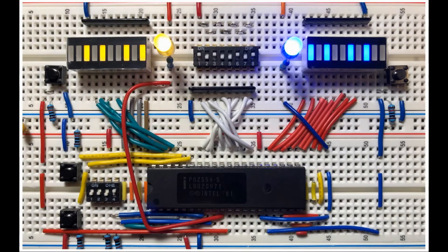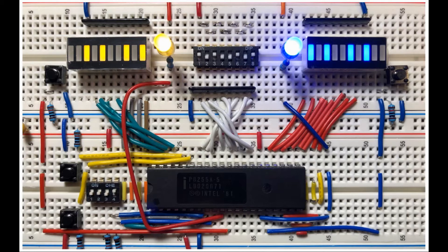This is the same circuit from the previous video, with slight modifications to demonstrate the operation of the 8255 in mode 1.